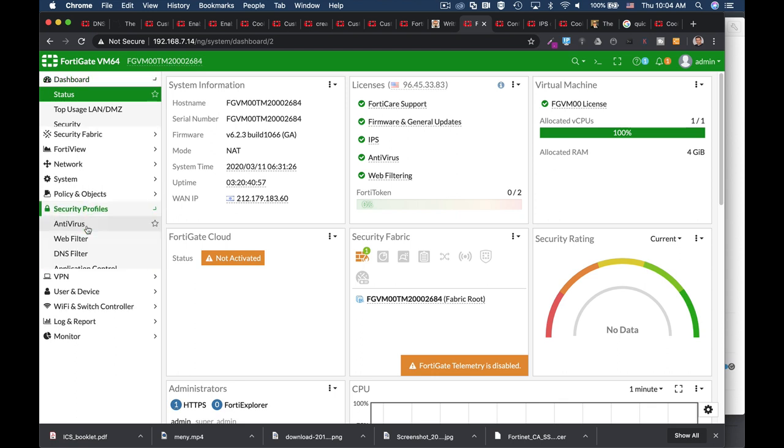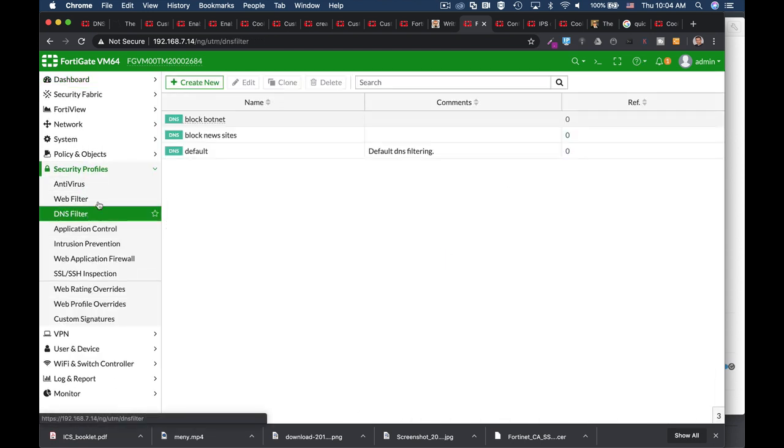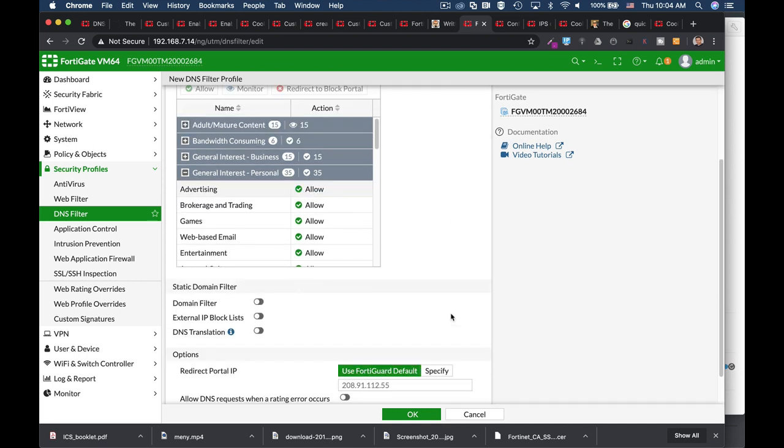We have seen how DNSFilter works at the domain level. Let's use DNSFilter for SafeSearch the same way as we did in WebFilter.